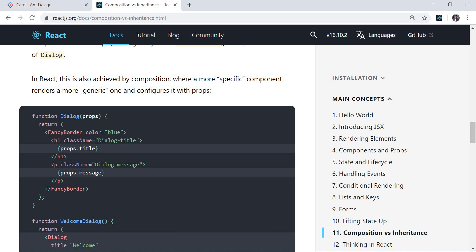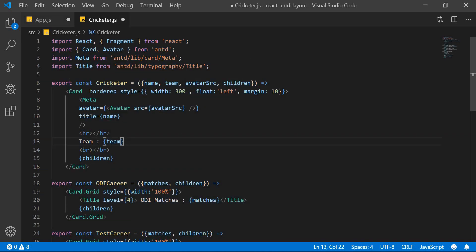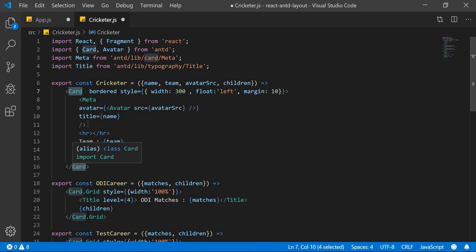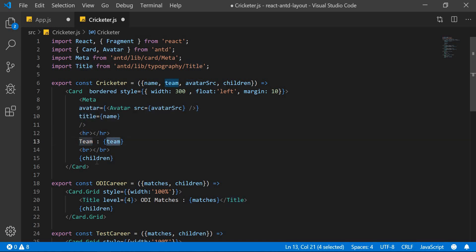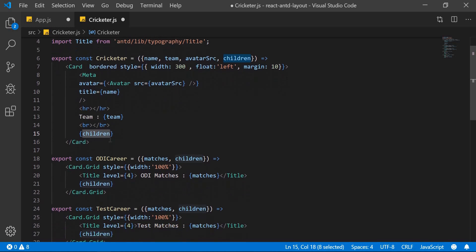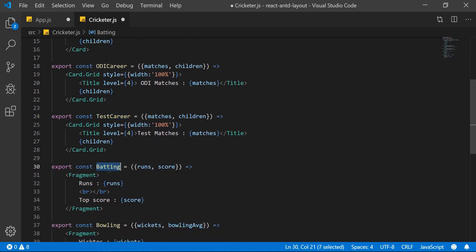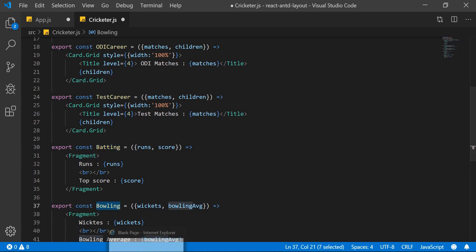Now let's go into the code. I already have the code written. There is a Cricketer component, and if you see, I have used Card to display the data of the player. Inside that I have given a Meta tag where I'm passing the avatar, title, and what team he belongs to, and then I'm passing children. I don't know what may be inside the Cricketer component — he may be a batsman, he may be a bowler, he may have an ODI career or a Test career. So I have created separate ODI career, Test career, Batting, and Bowling components.